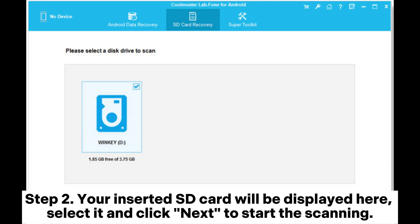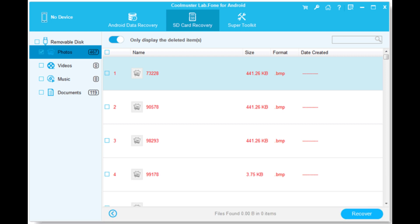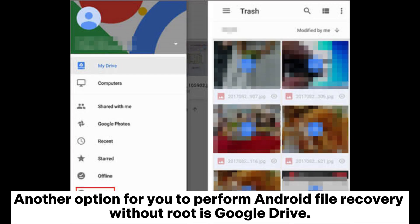Step 2: Your inserted SD card will be displayed here. Select it and click Next to start the scanning. Step 3: After scanning, the recoverable files from the SD card — including photos, videos, music, and documents — will be displayed on the screen. You can click the desired file type and preview the deleted files, then select the data you want to bring back and click the Recover button.